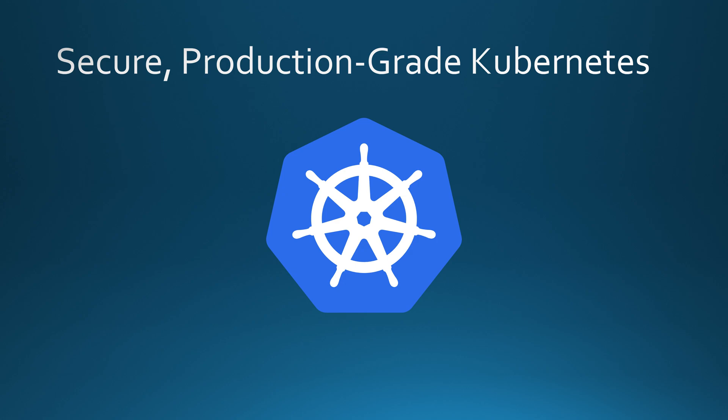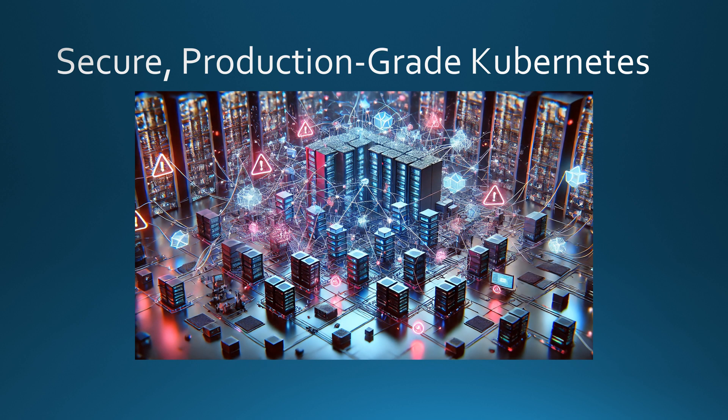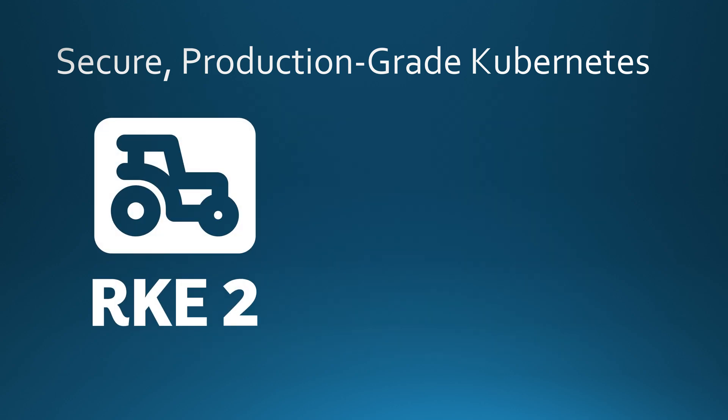Now let's talk about Kubernetes. It's powerful, but let's be honest, it can be a nightmare to manage in production. Security concerns, performance bottlenecks and complex networking make running Kubernetes at scale a real challenge. That's where RKE2 comes in.